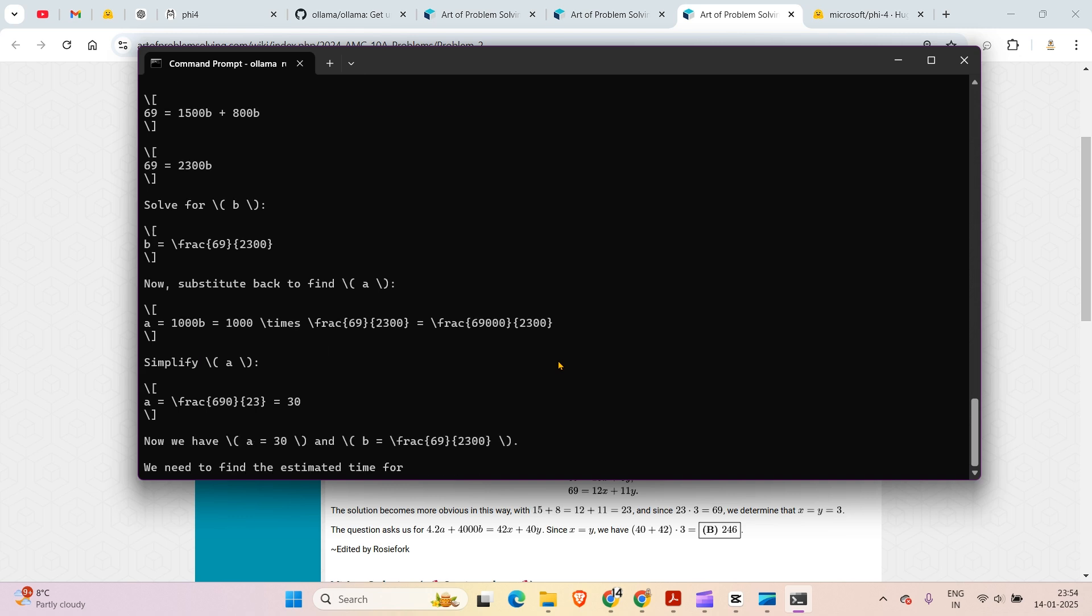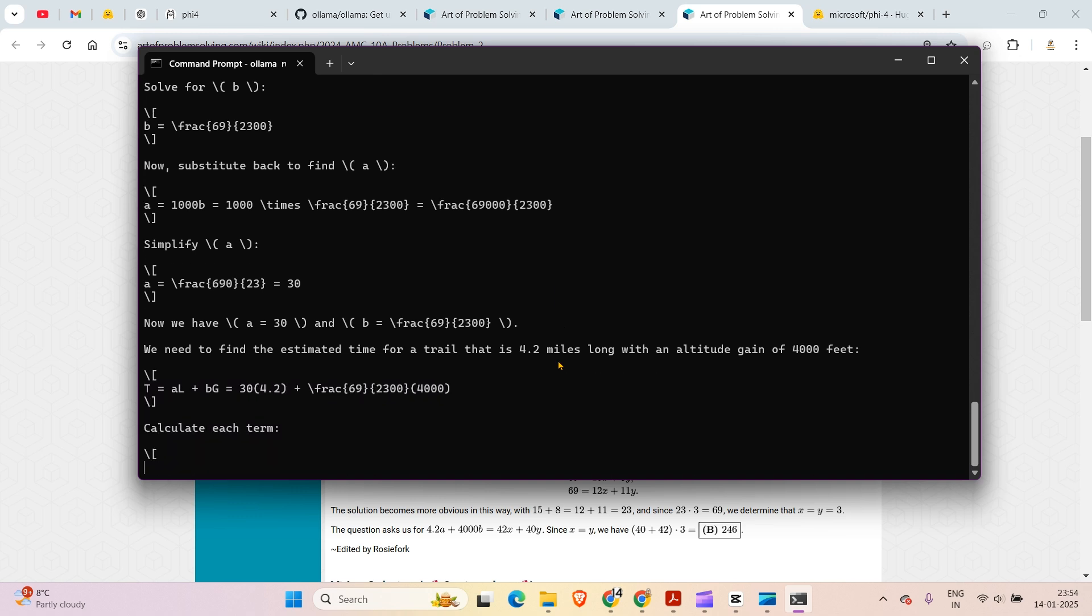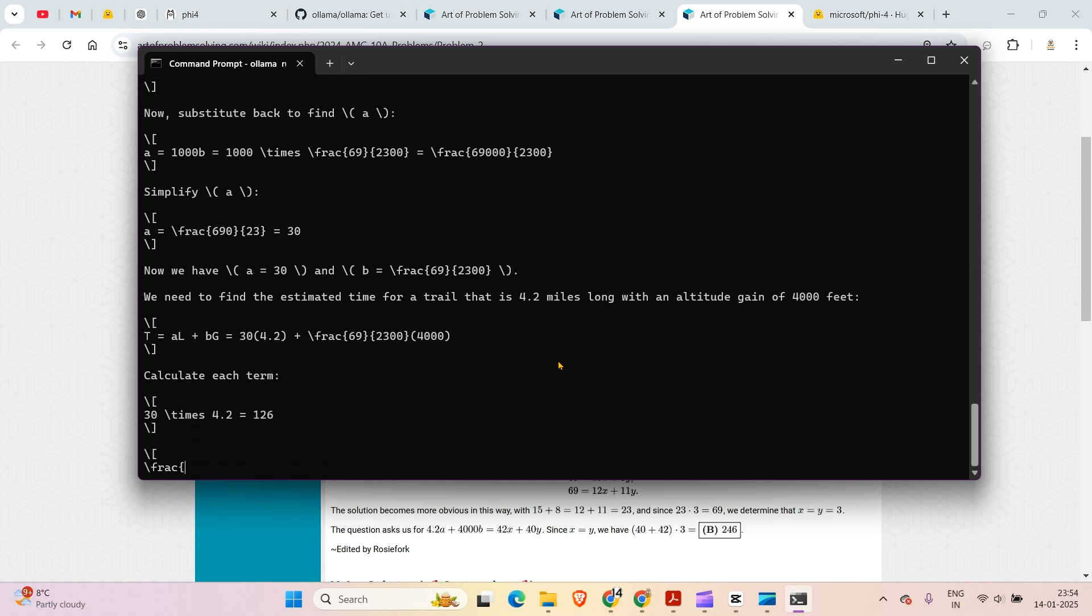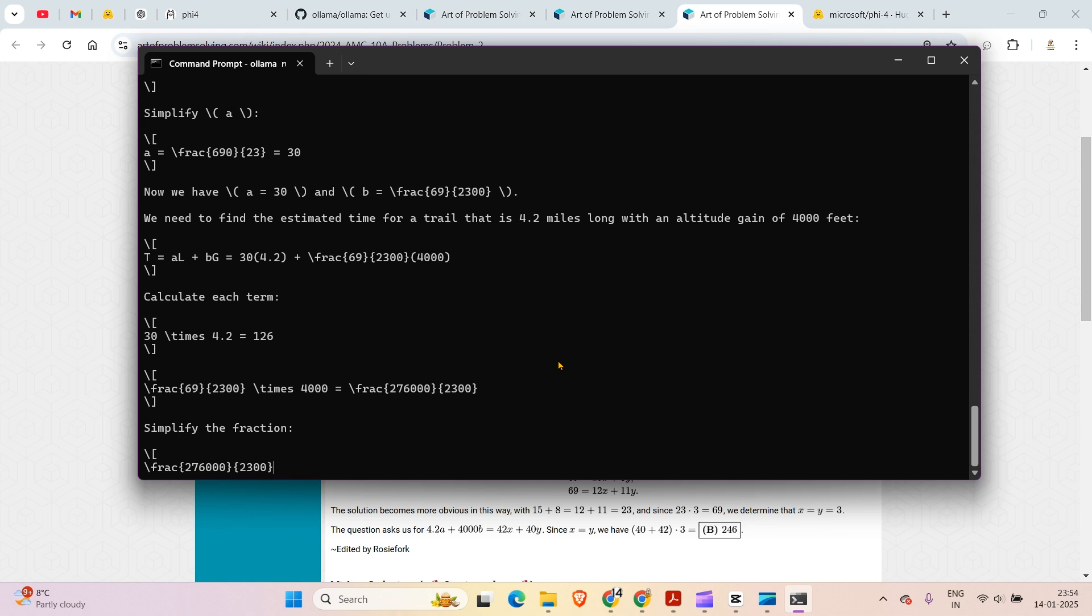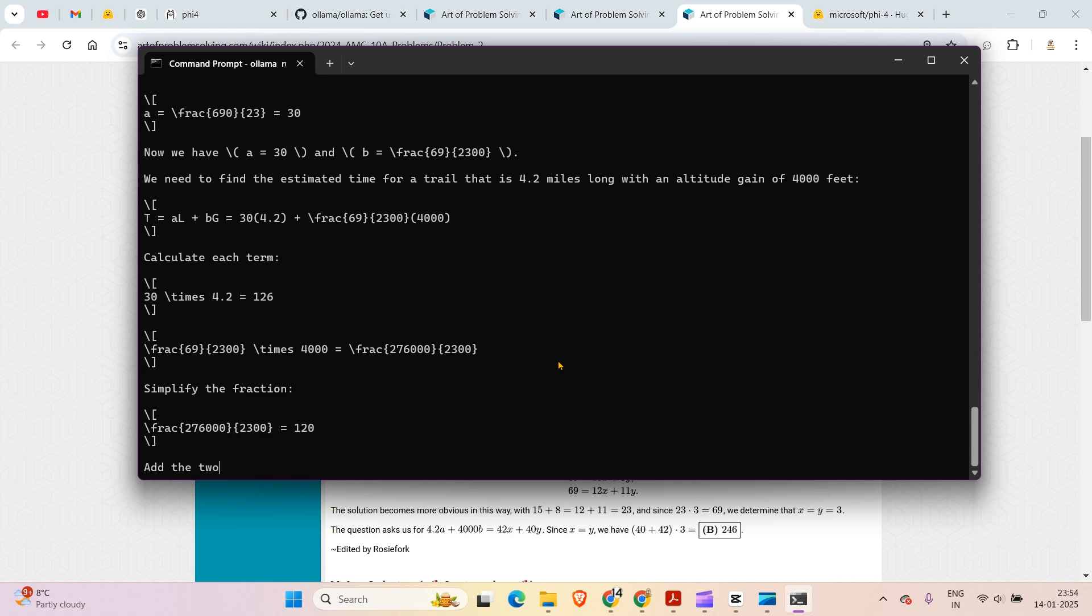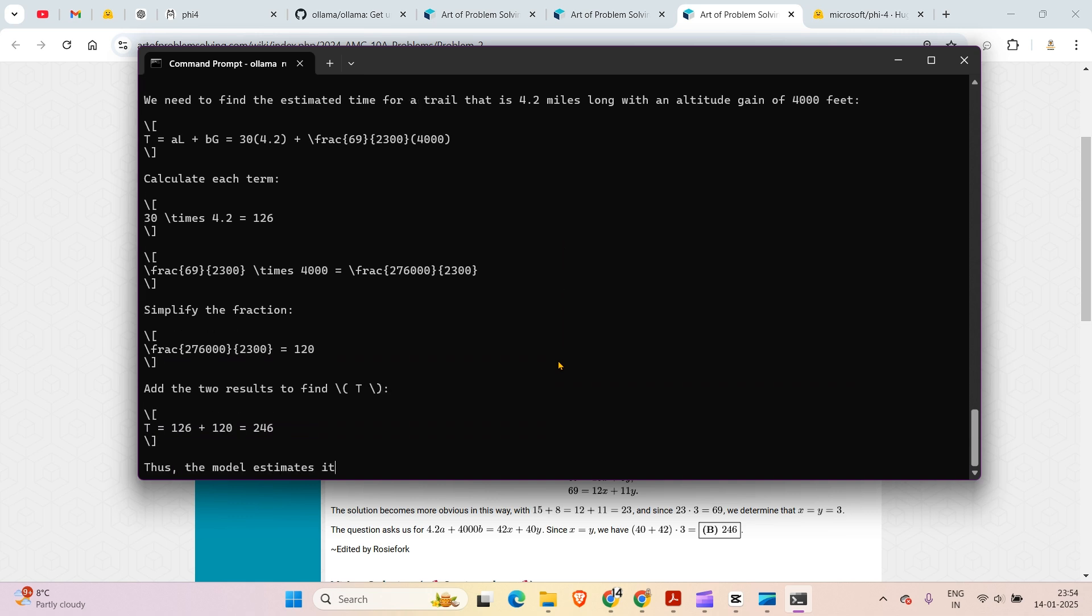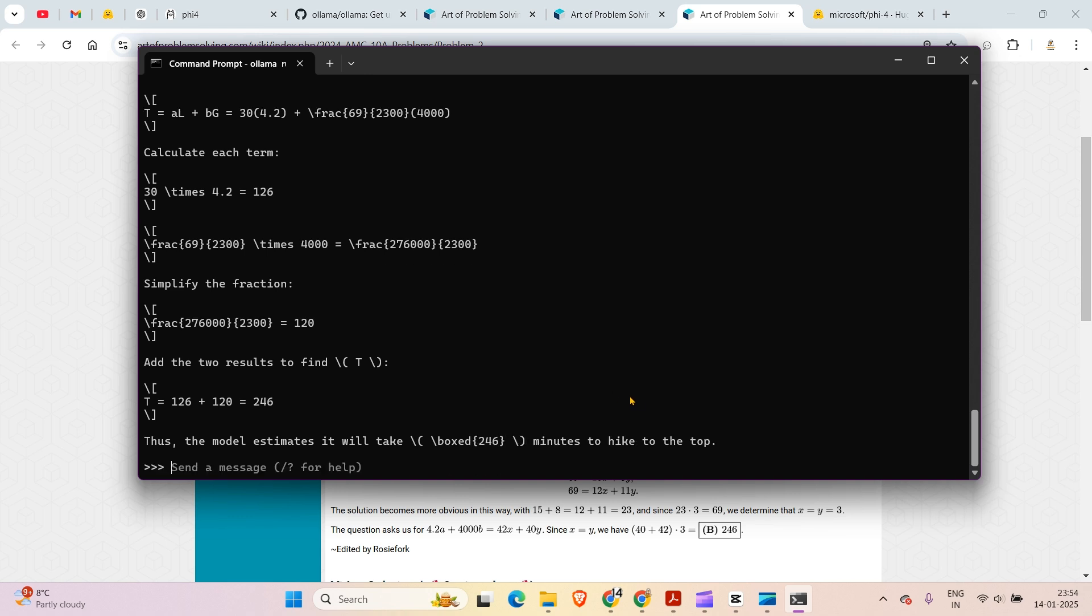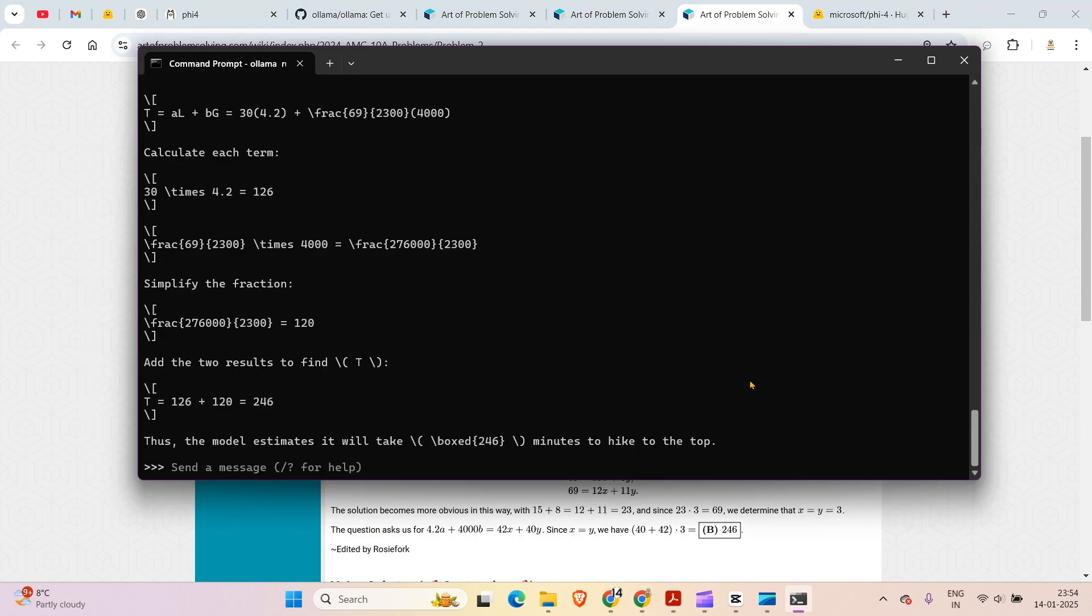It's taking some time but it's definitely I think getting closer to the solution. It's a math problem, it's a little tough but it is confident it seems. Thus the model estimates it will take around 246 minutes to get to the top and that is the correct answer. I'm really impressed with this. The first run that I did it was correct and for this video uncut edition you can see that this model works.